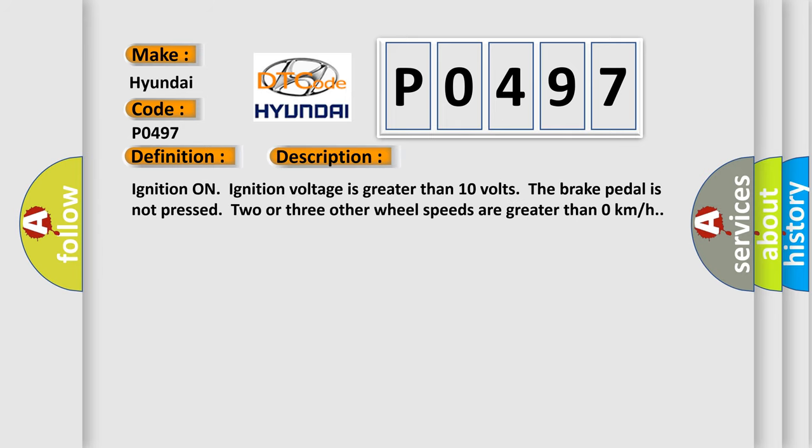Ignition on, ignition voltage is greater than 10 volts. The brake pedal is not pressed. Two or three other wheel speeds are greater than zero kilometers per hour.